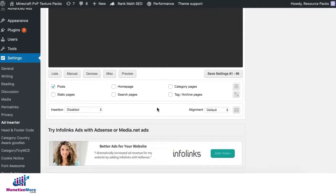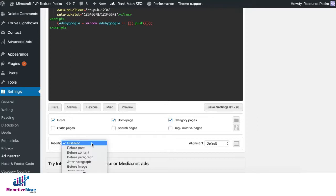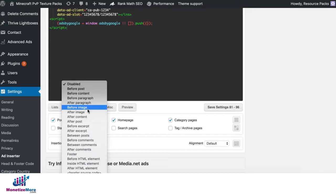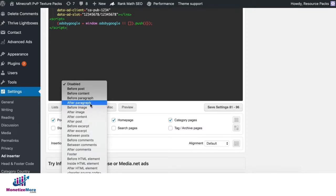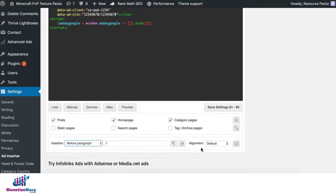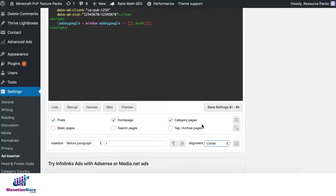Then, decide on where you want this to show up. For example, you want this on homepage, in posts, and also on category pages. You can go ahead and do that. You can insert this before posts, before content, wherever you want this ad to show up. So let's say I want this to show up before paragraph 1. I can just go ahead and do that, and align it center. Once done, I just go ahead and save.